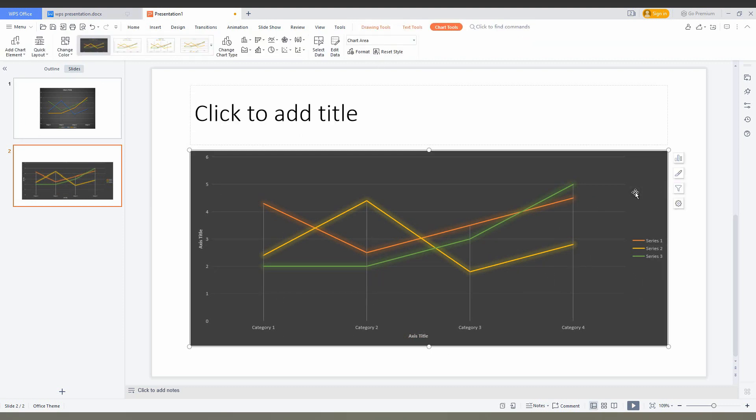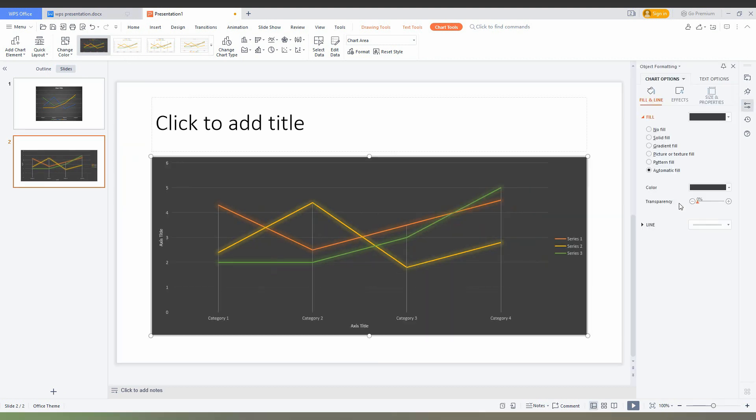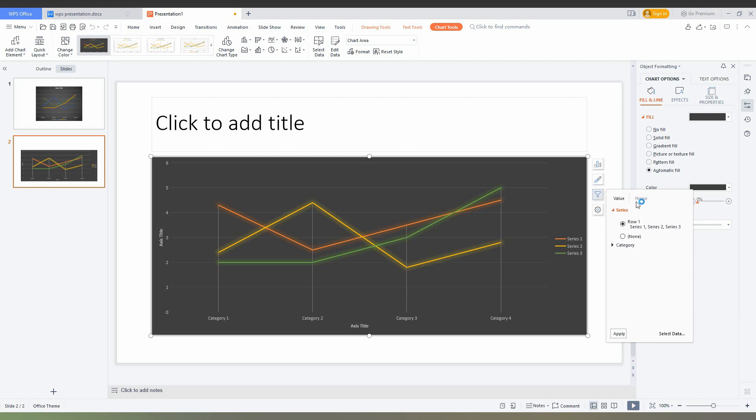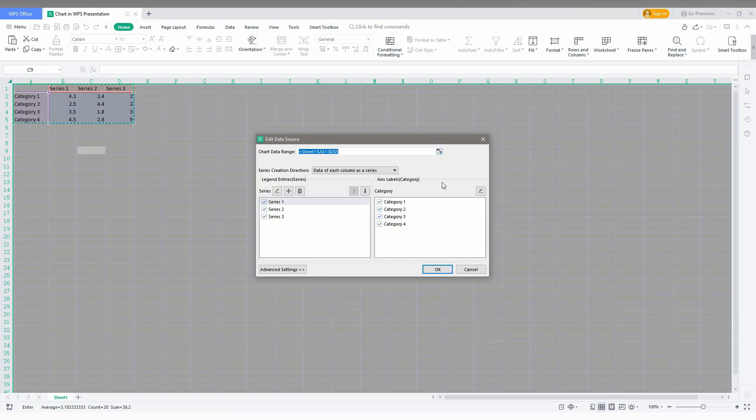And also how to input the data - it's the important thing. You just need to click on this setting option here... sorry, filter option here. And here you can just change the rows, category, everything. You just need to click on the select data. This will open the Excel in WPS.